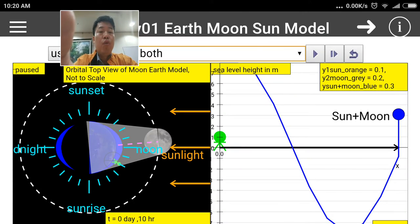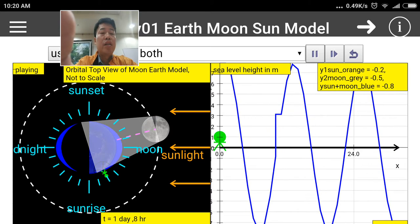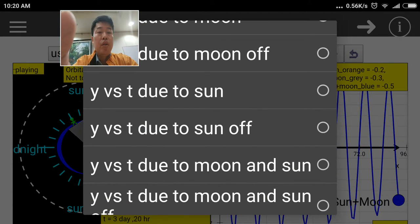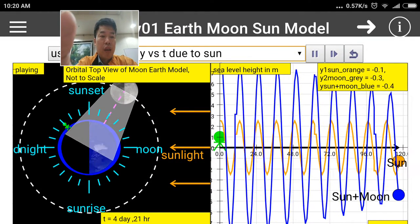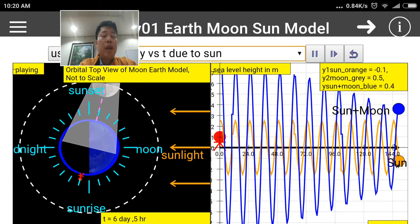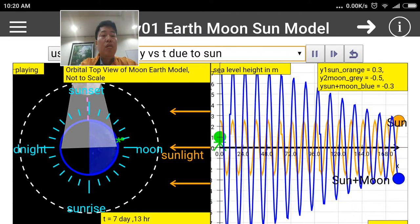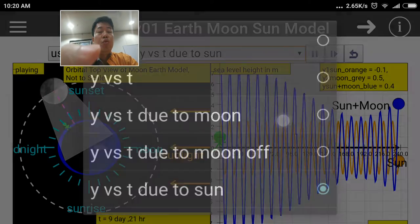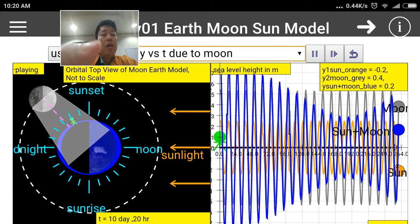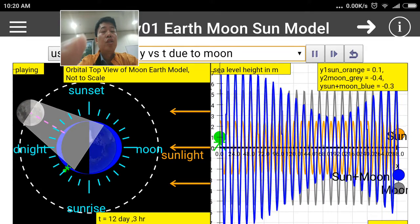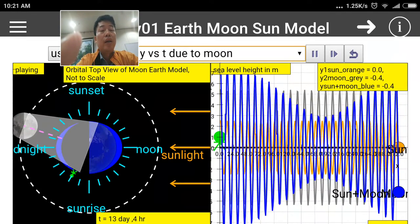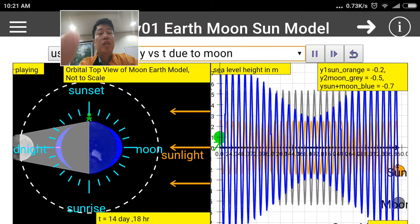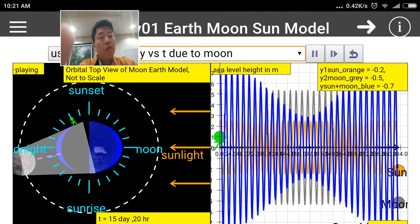Going back to the 'Both' view, this shows the rise and fall of sea level as a result of both the sun and the moon. Selecting only the sun's contribution — Y versus T due to Sun — you can see that the sun's gravitational pull on sea level at the man's position is relatively flat, indicating roughly the same rise and fall. Selecting Y versus T due to Moon, you can see that the orange and gray lines combine to produce the blue line, showing how sea level rises and falls over the course of roughly 28 days according to the moon's cycle.